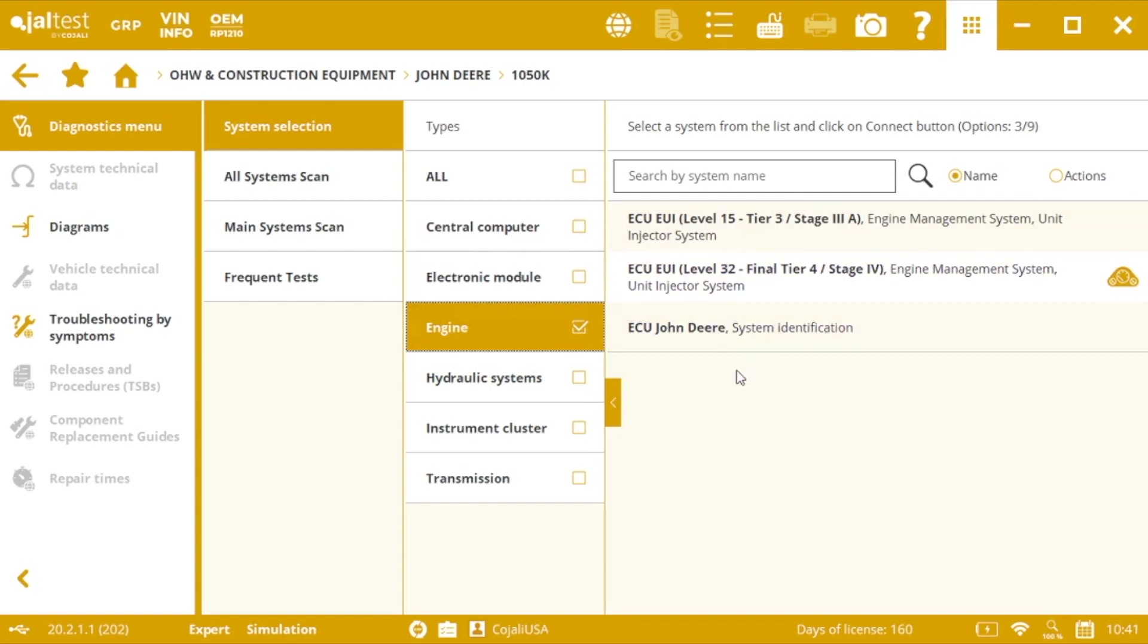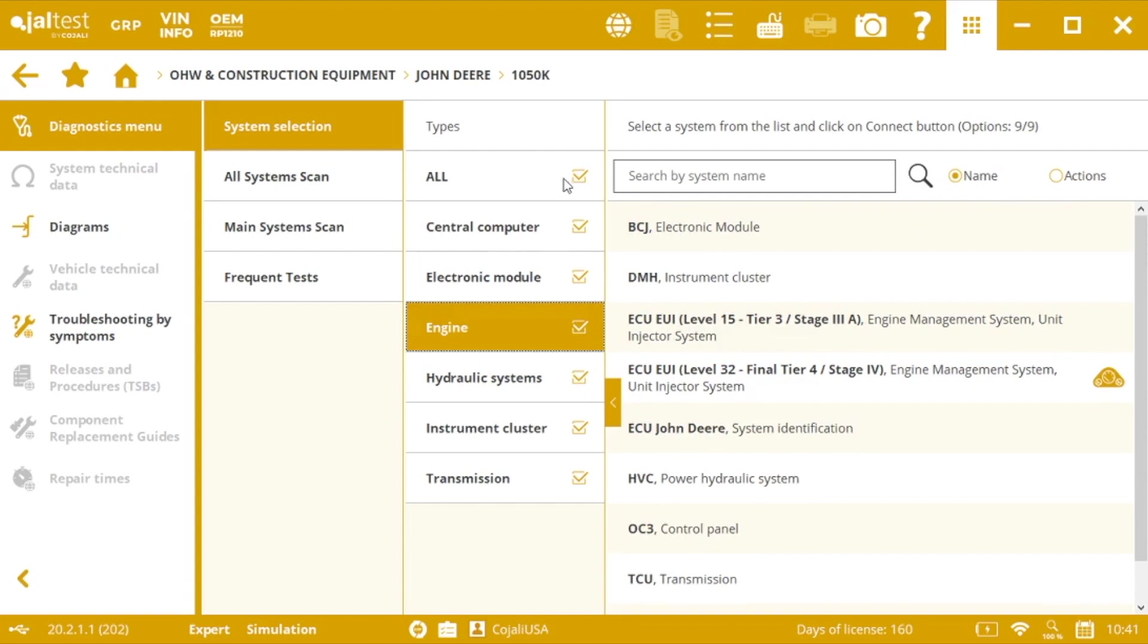So let's say that we just want to go for the engines, so we have all the different engines possible here.